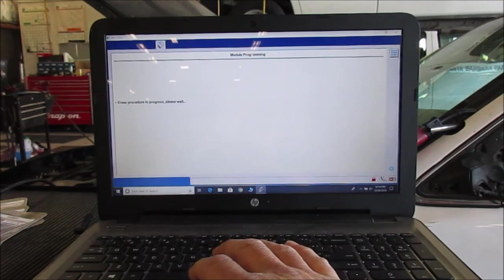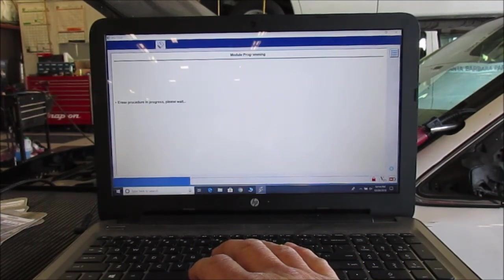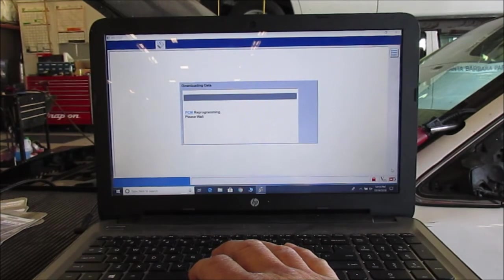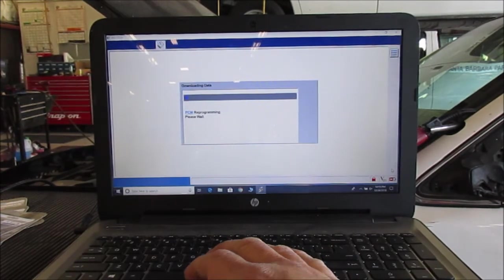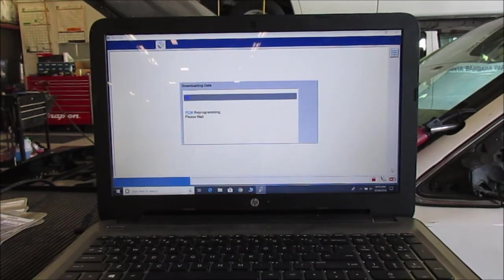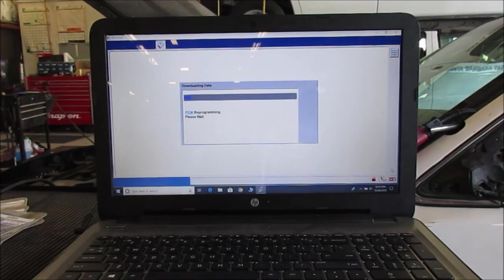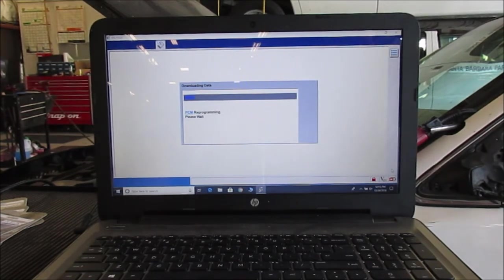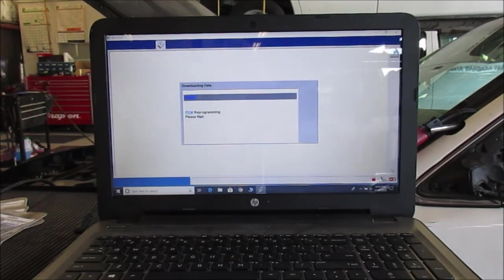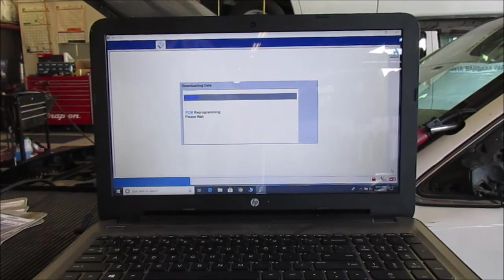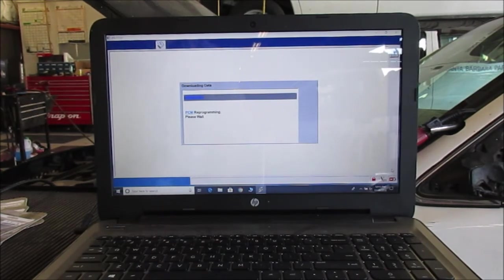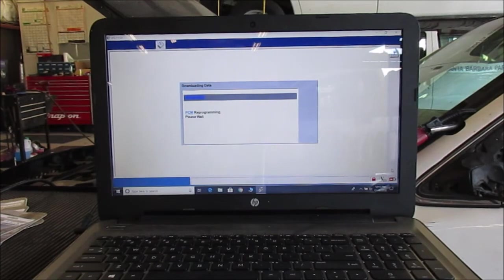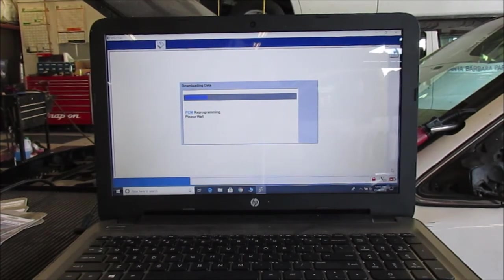Okay, it says erase procedure in progress, please wait. See, it's downloading the data. So I'll continue with eating my lunch, but it's going to do this and then it'll ask you to do a couple more things with the key.